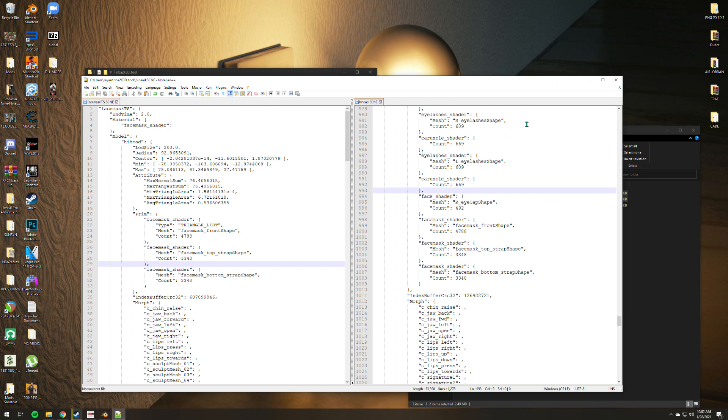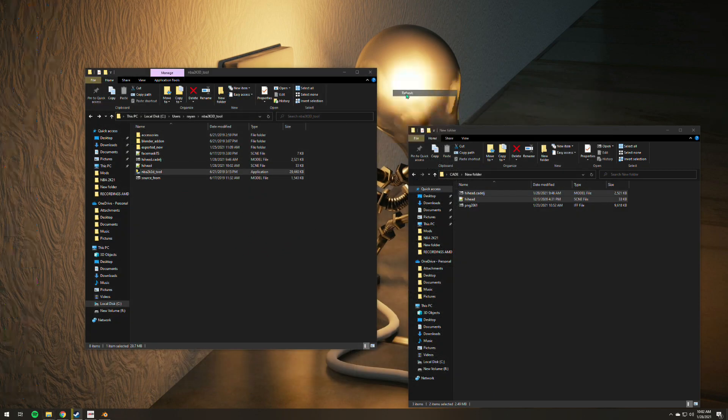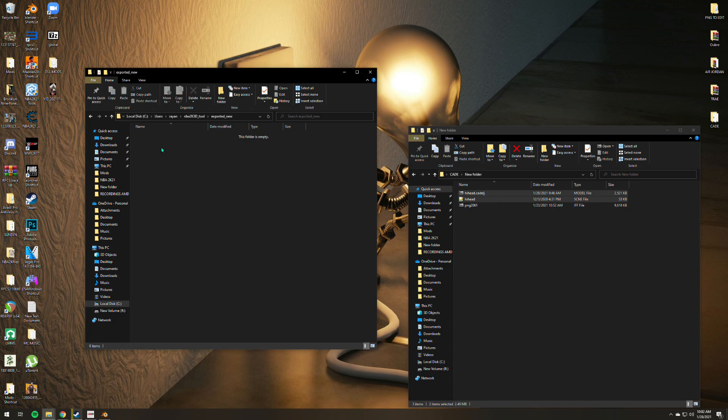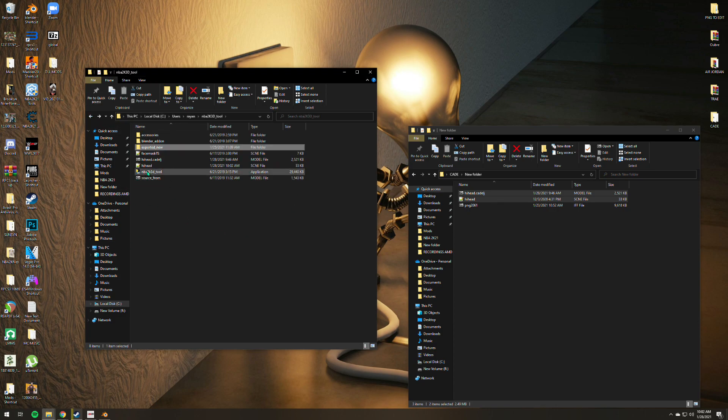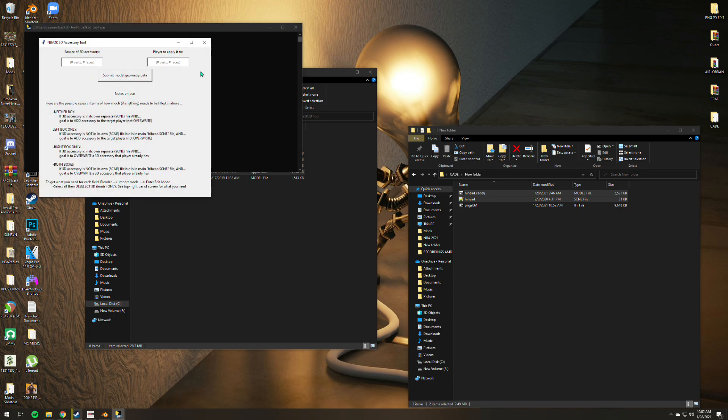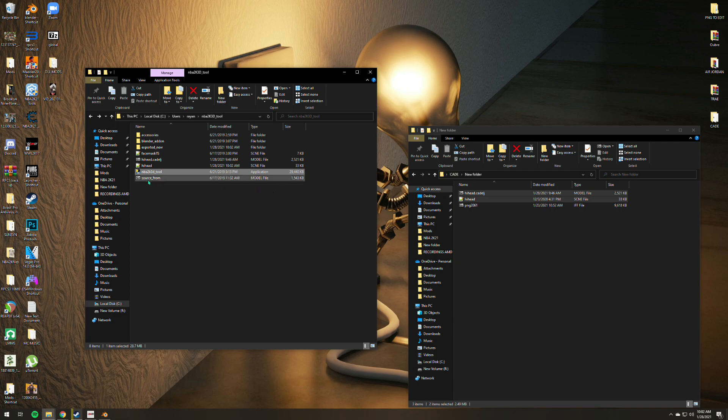Ctrl+S then you can go ahead and exit. This is the magic. Again, make sure that the exported folder is empty. We need to double-click the application tool. It may take some time depending on your processor. Submit model geometry data, task completed. We're good to go.